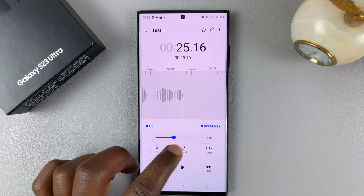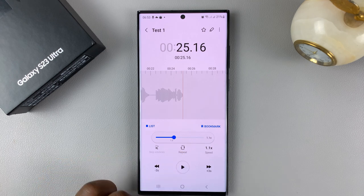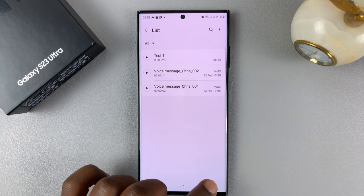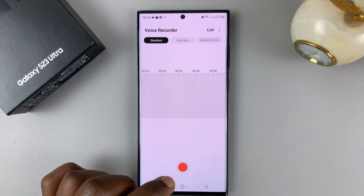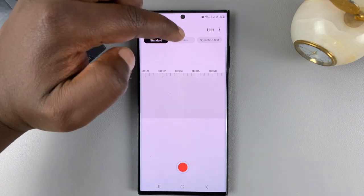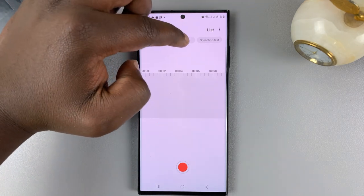You can also play it on repeat if you want to. If you go back to the main voice recorder page, you have more options.